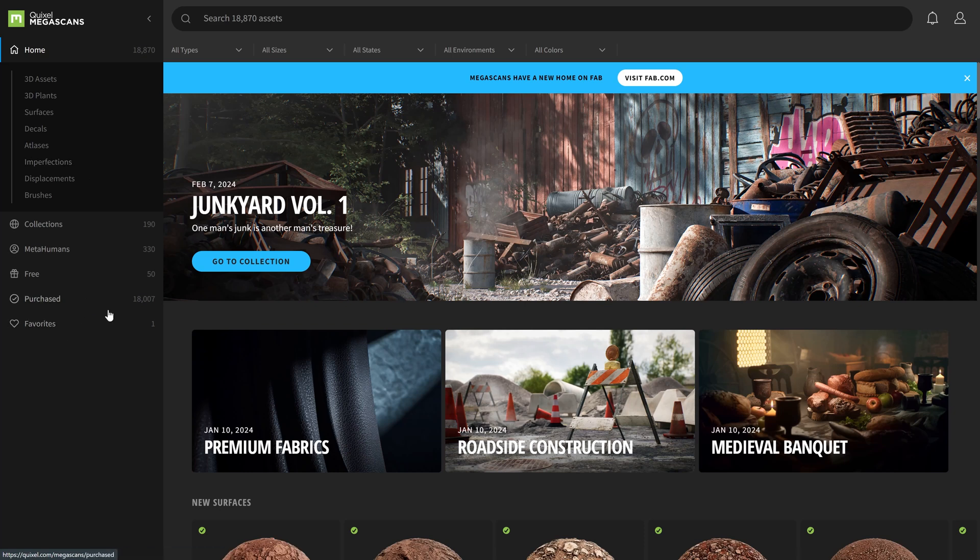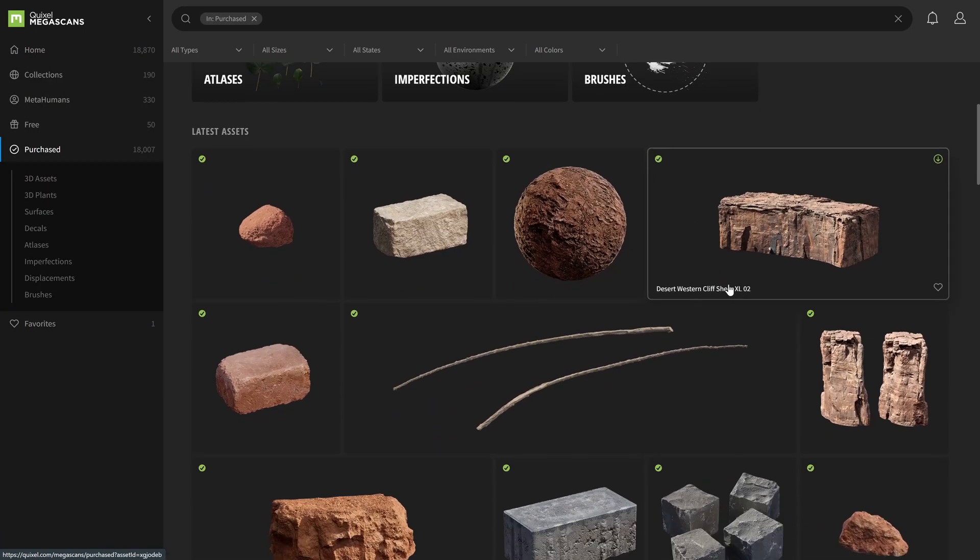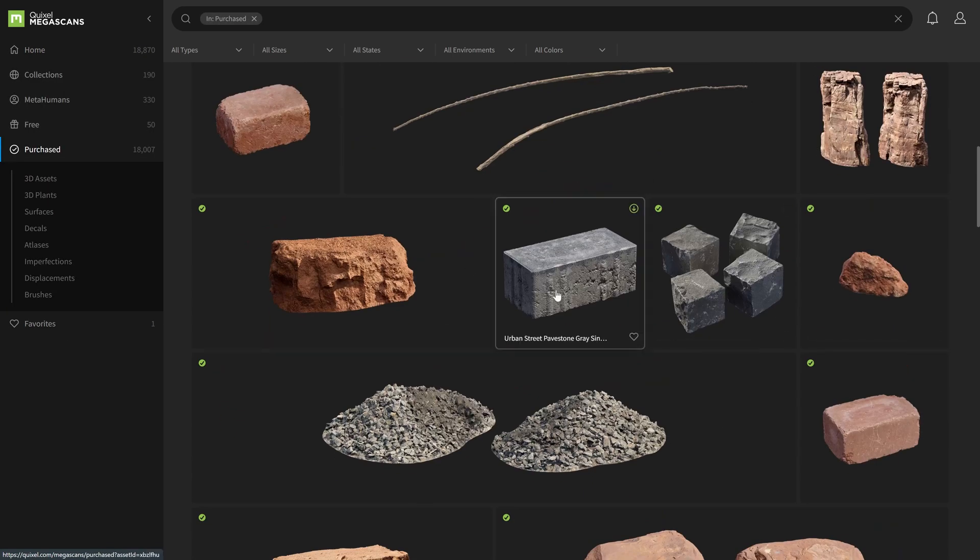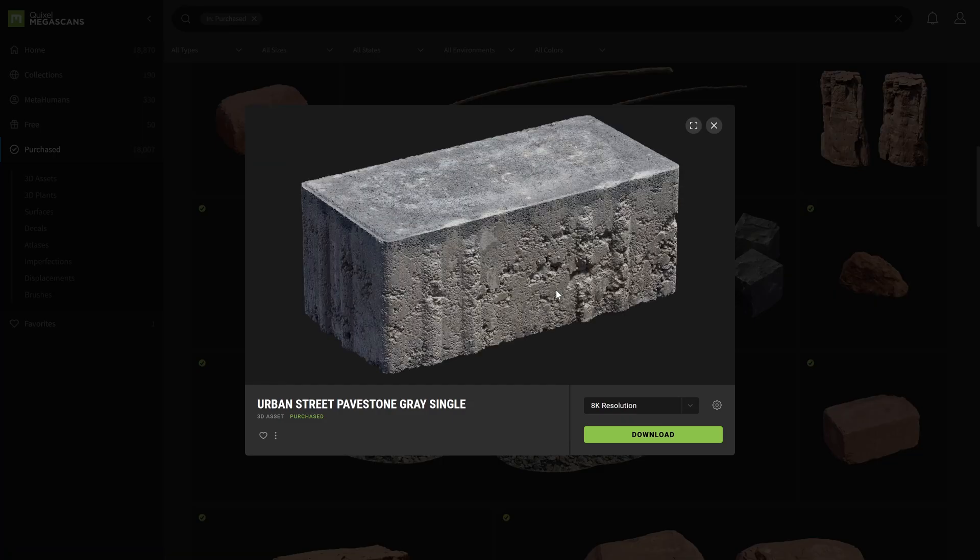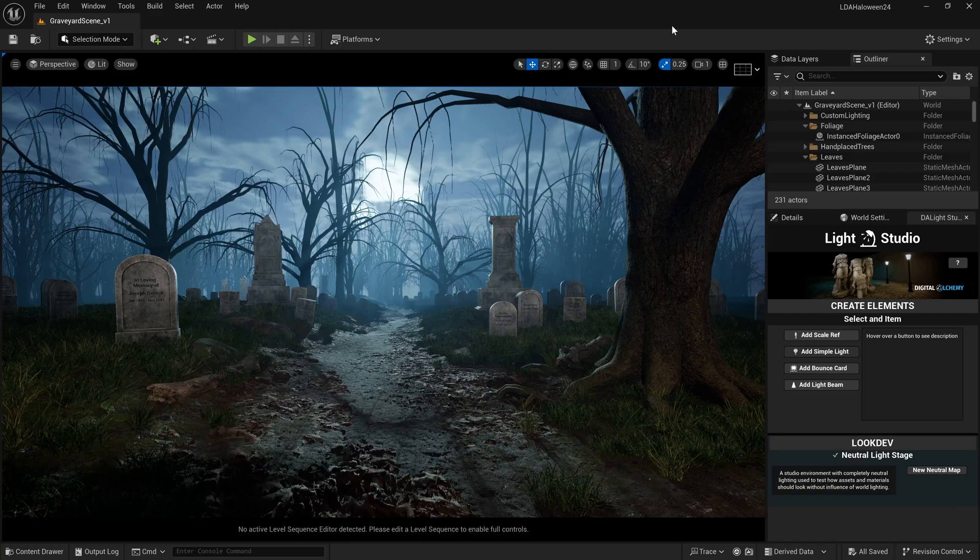When we stay, we see all of our stuff. I come to my purchased items and see all of these things. I can still download any of these items.